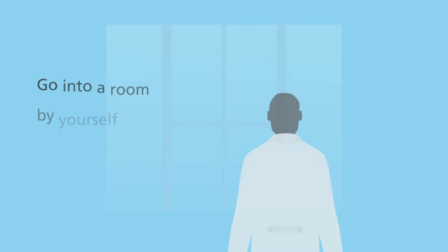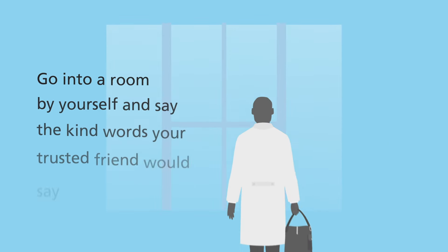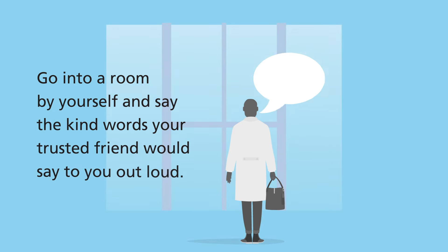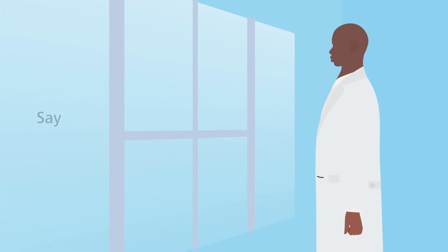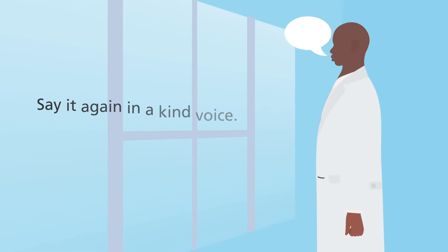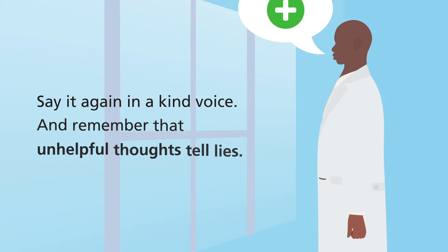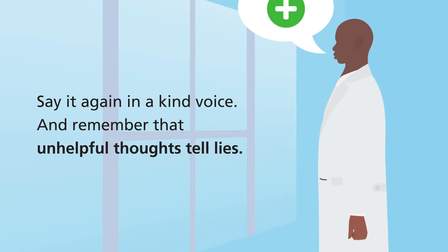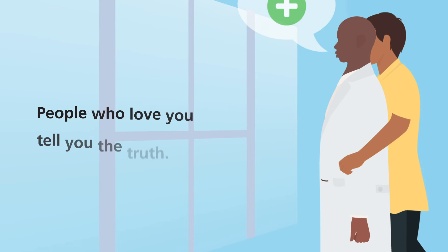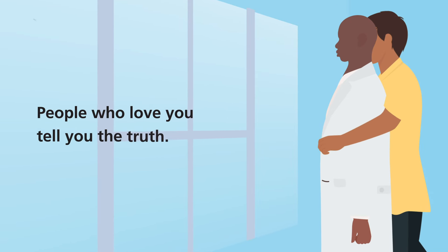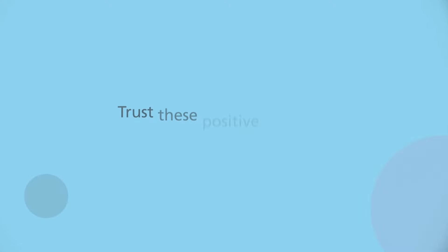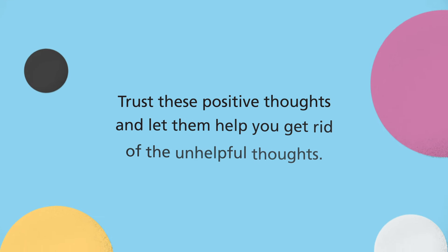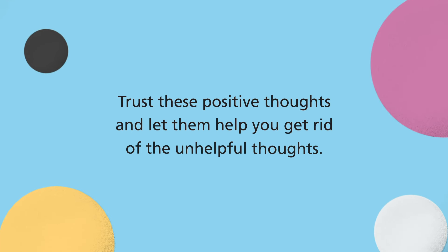So try this. Go into a room by yourself and say the kind words your trusted friend would say to you out loud. Then say it again in a kind voice and remember that unhelpful thoughts tell lies. People who love you tell you the truth. Trust these positive thoughts and let them help you get rid of the unhelpful thoughts.